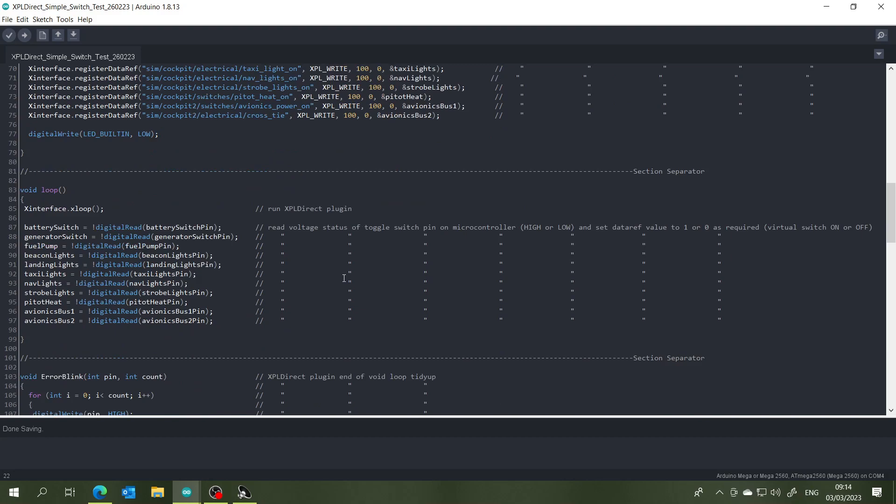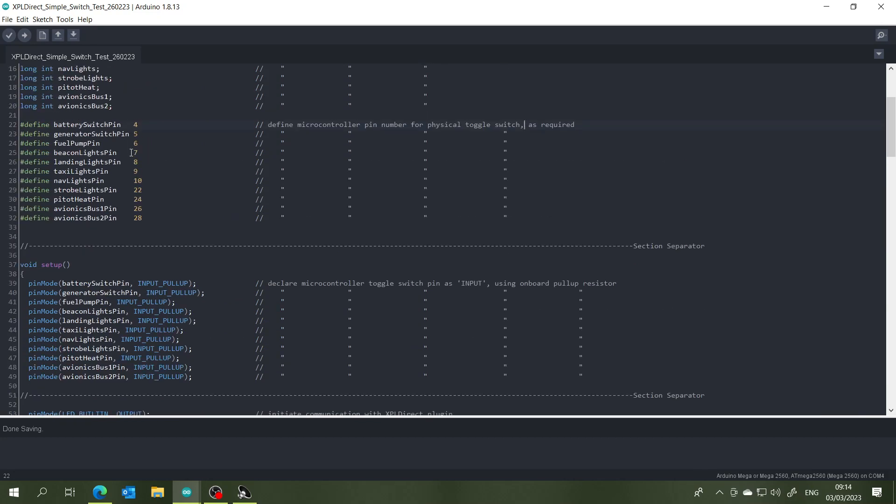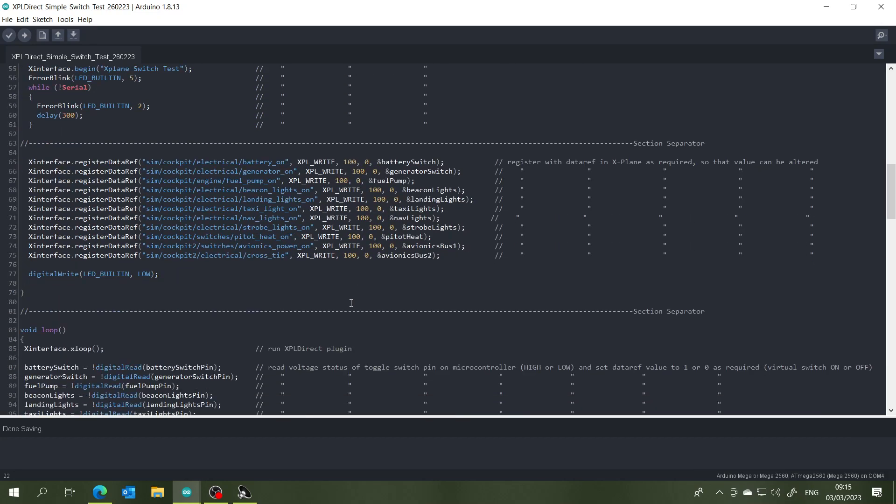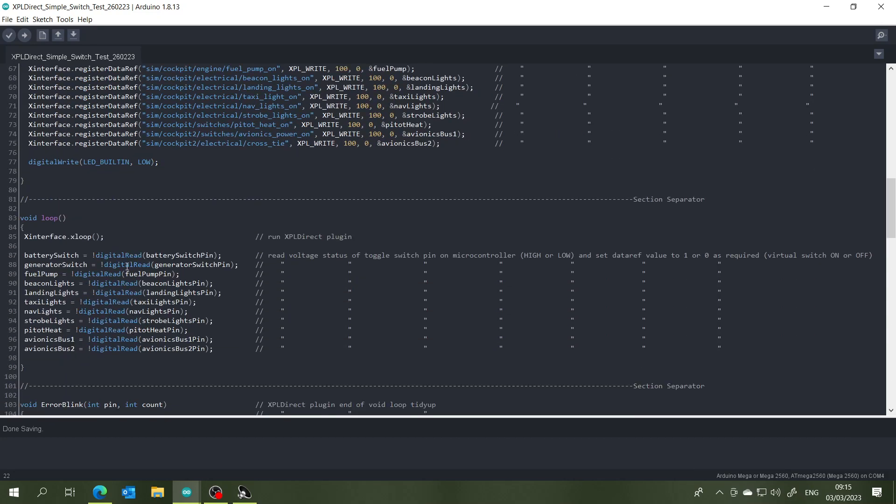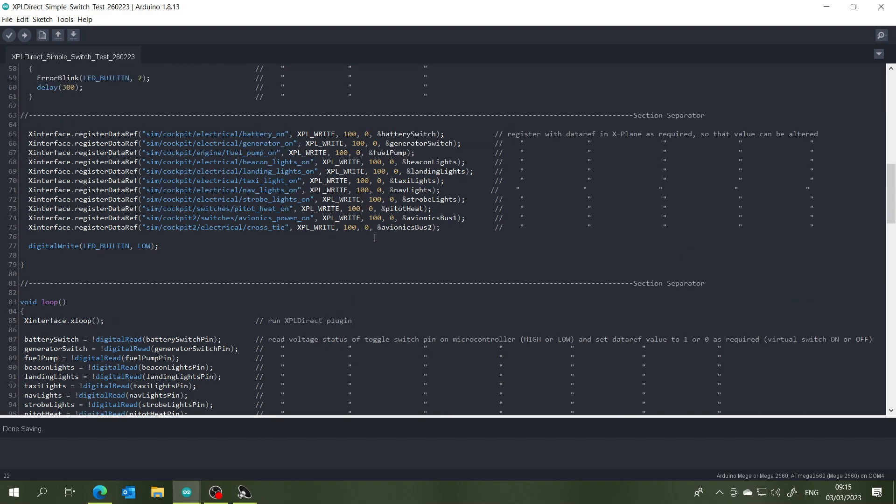And then we've got all of the digital reads of all of those pin numbers there. And if it detects a voltage, then it will write back to the data ref value in X-Plane, changing the virtual switch from off to on or vice versa depending on which way you move your physical switch of course. So that's it.